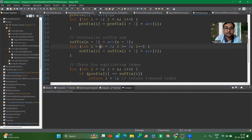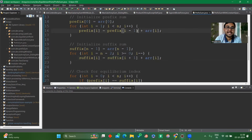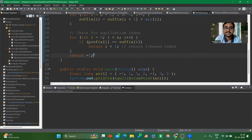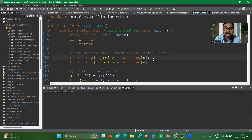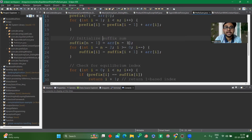Similarly for suffix, since we need both left and right sums: suffix starts from index n-2 because suffix[n-1] is already initialized with the last element. We iterate from n-2 down to 0, computing suffix[i] = suffix[i+1] + array[i], using i+1 (opposite direction to prefix which uses i-1). After calculating both prefix and suffix arrays, we run a loop from 0 to n and check: if prefix[i] equals suffix[i], we return i+1 for one-based indexing, or i for zero-based. If nothing found, return -1.